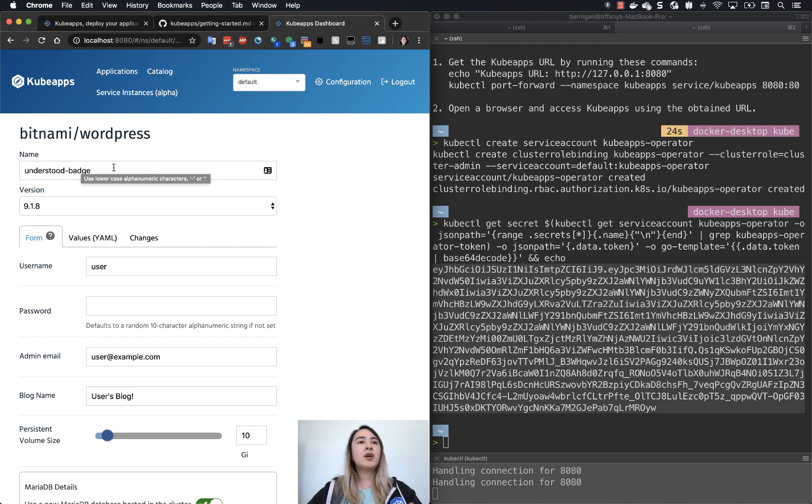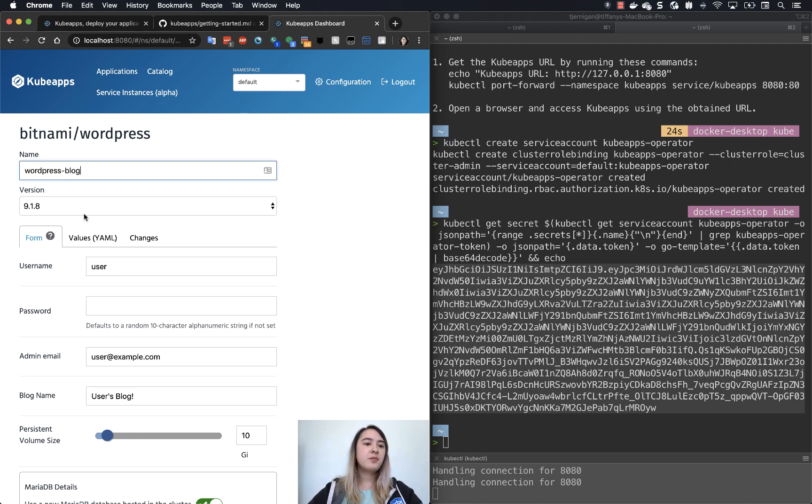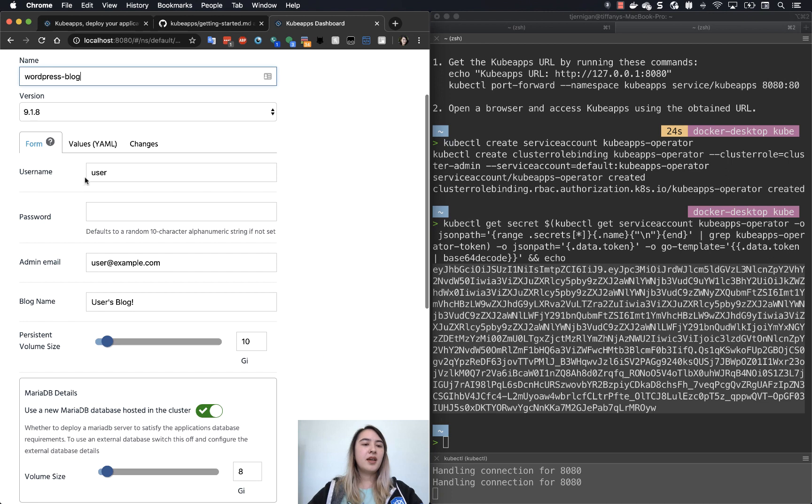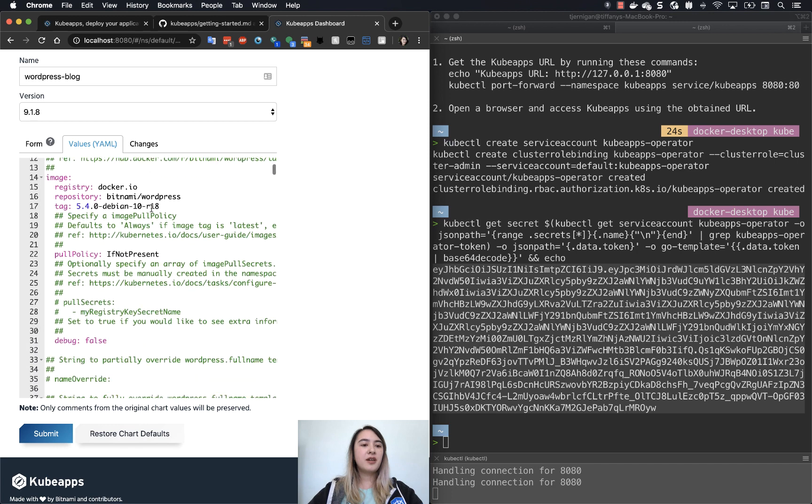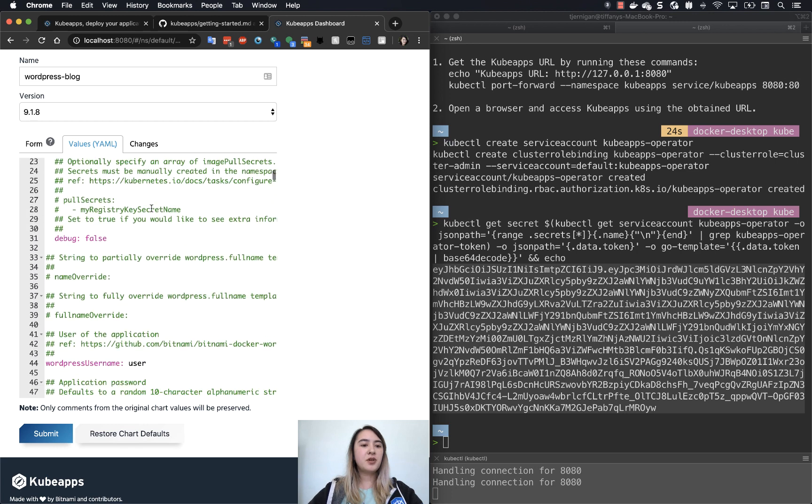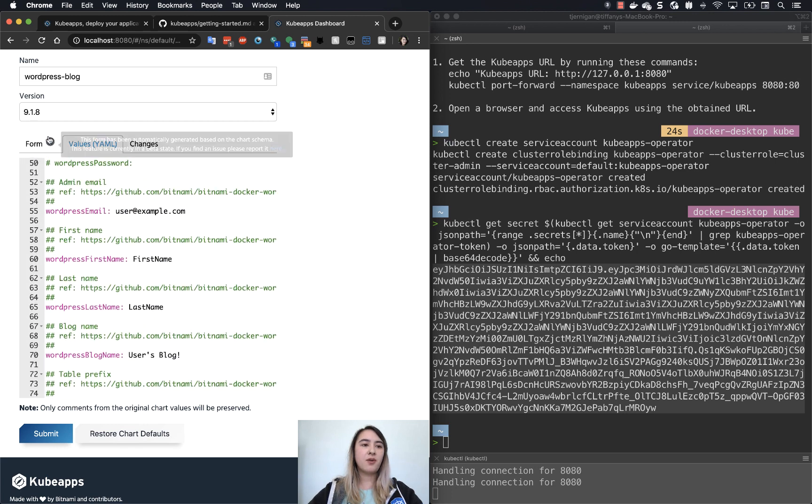So it gives you an auto-generated name. You can use whatever you want there, but if you want to be able to tell what it is later, it's better to give it something a little more specific. So I could try wordpress-blog. There is this form and it auto-populates from this values YAML chart here.